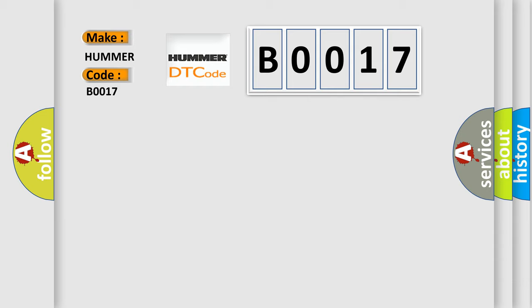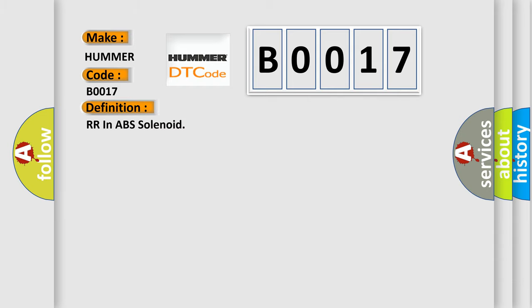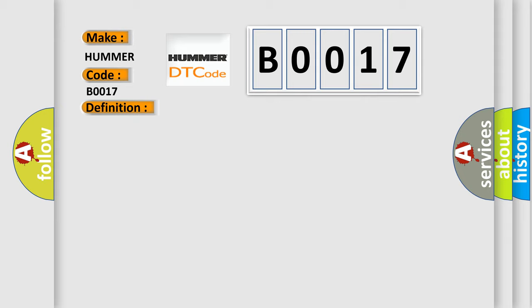The basic definition is RR in ABS solenoid. And now this is a short description of this DTC code: When the control unit detects a malfunction in the rear RH inlet solenoid circuit.